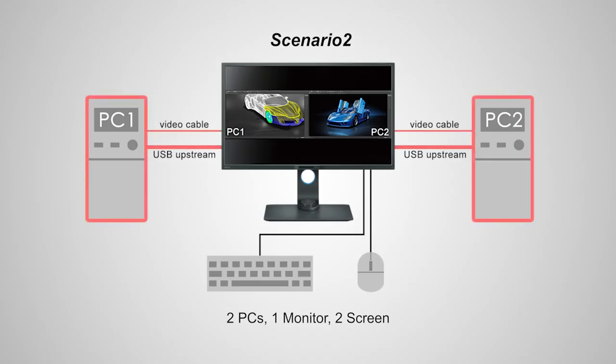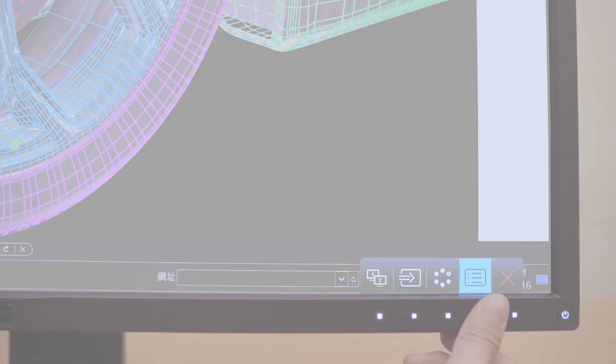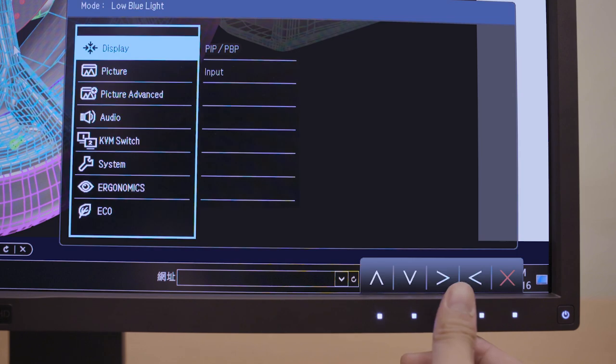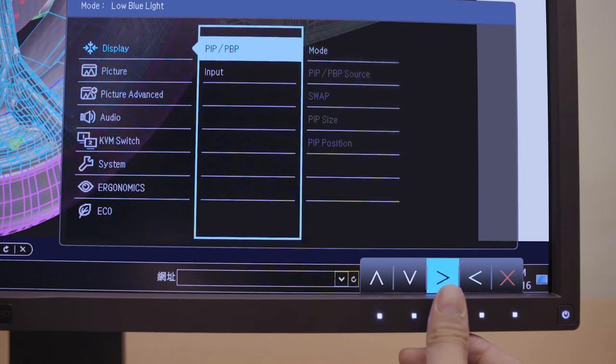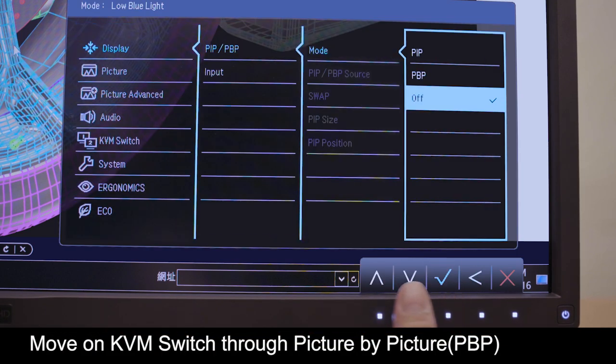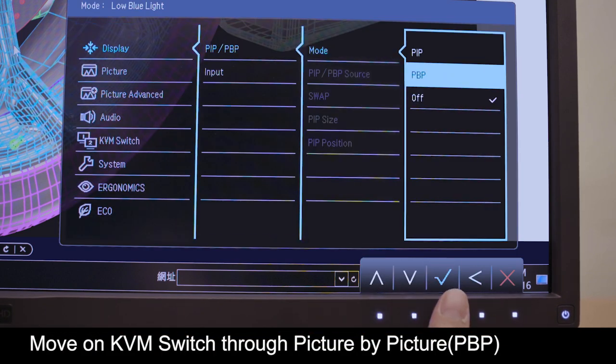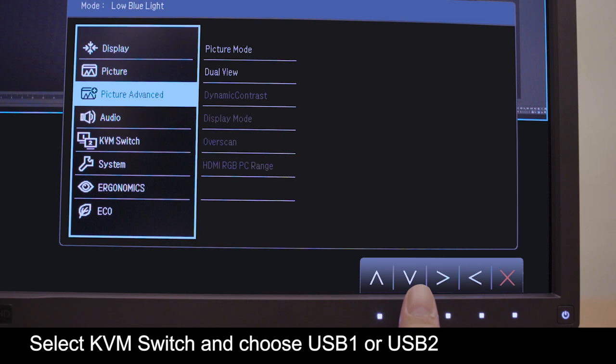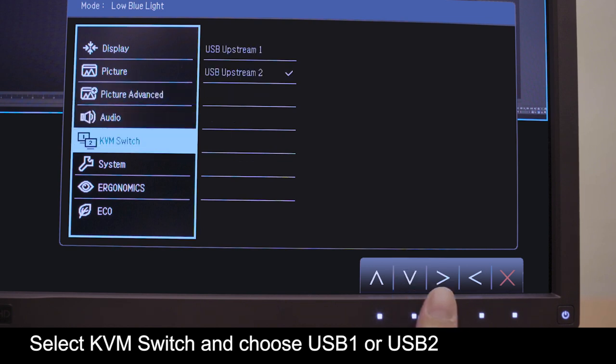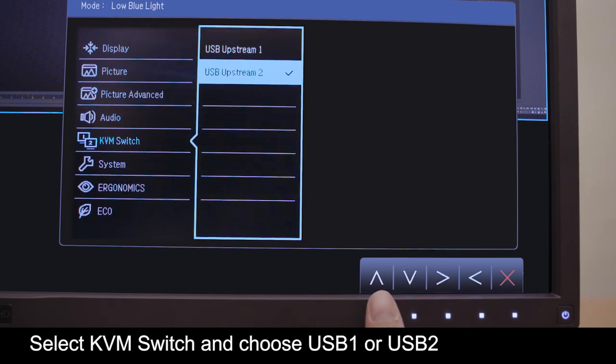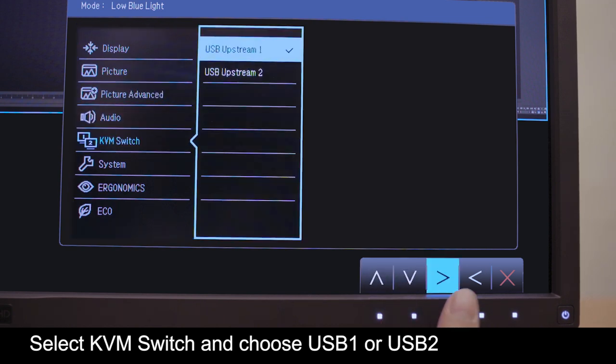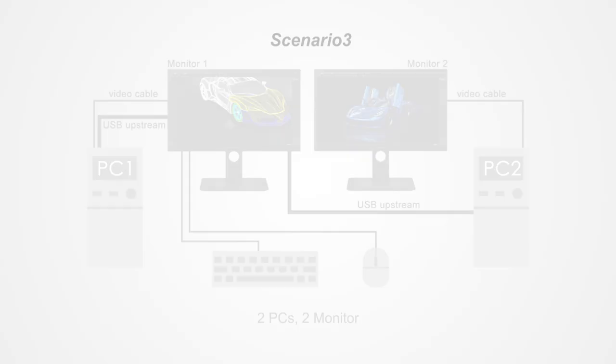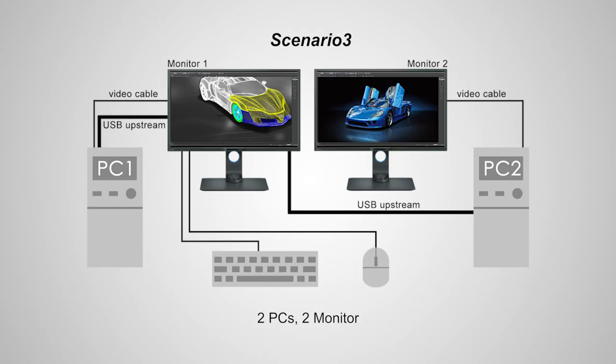We now move on to scenario 2, or KVM through picture by picture. From the main menu, move the selector to KVM and then choose USB 1 or USB 2.